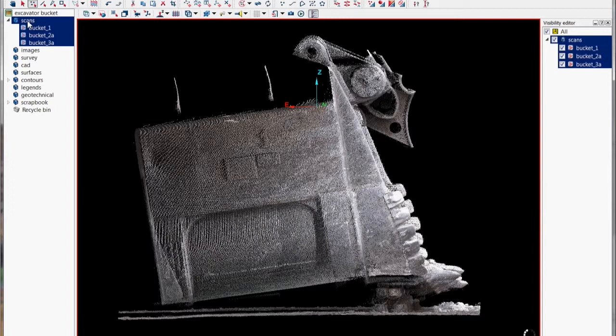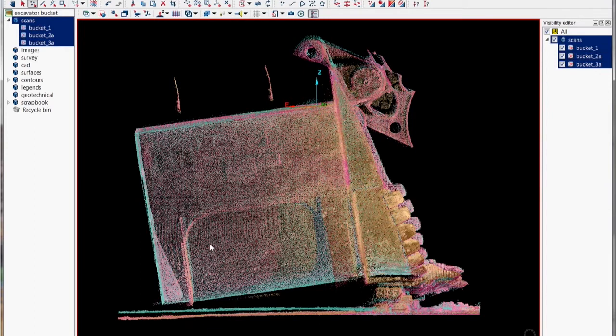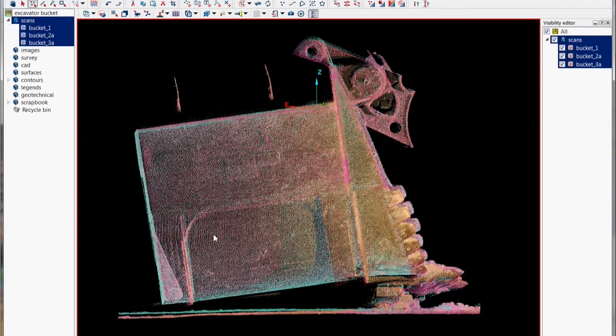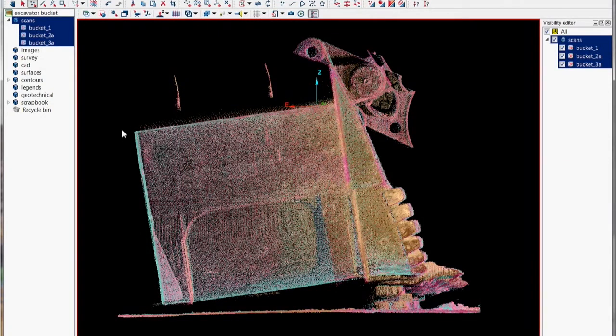And then using our lasso selection, freehand selection we can freehand digitize around the bucket to keep the points we want and then crop those out.